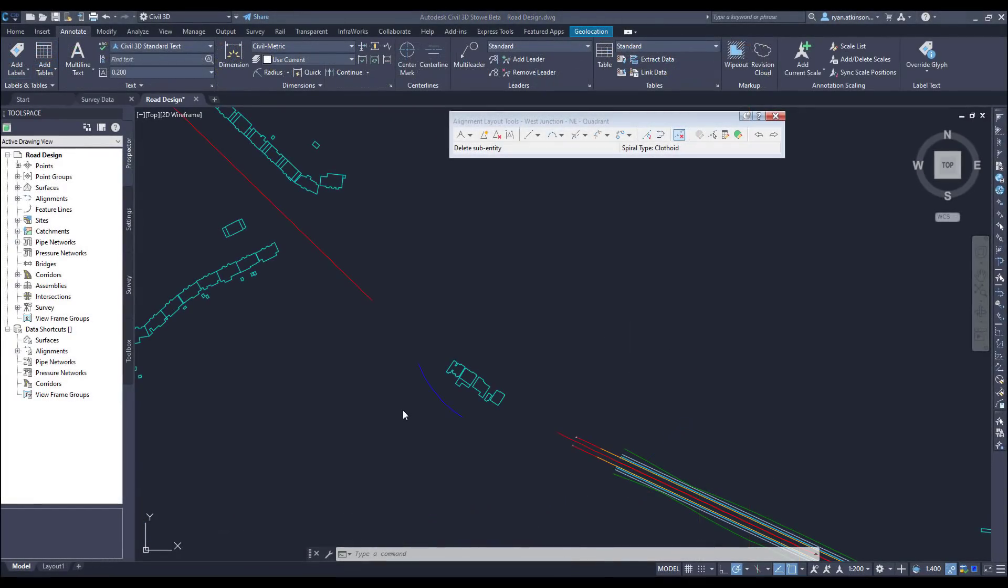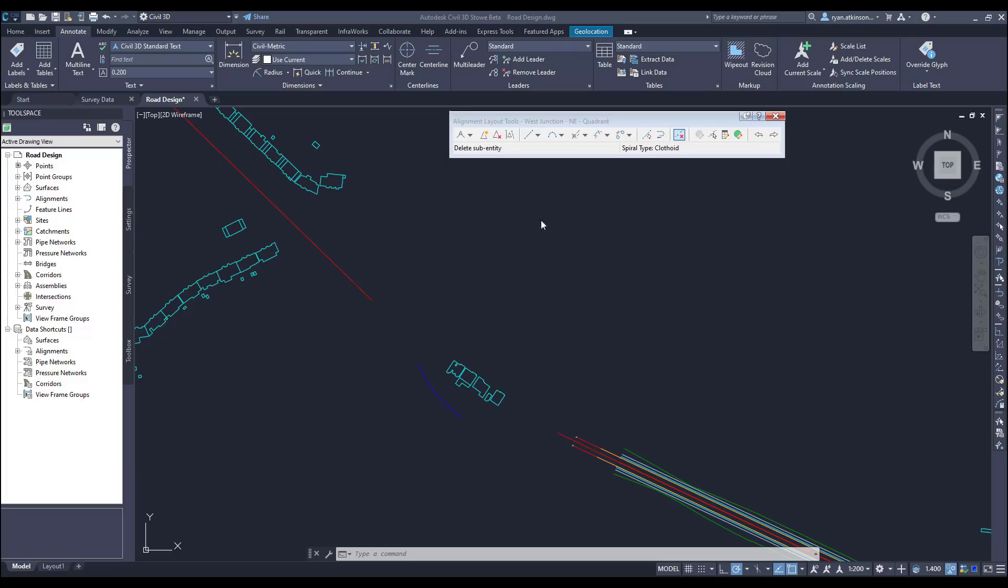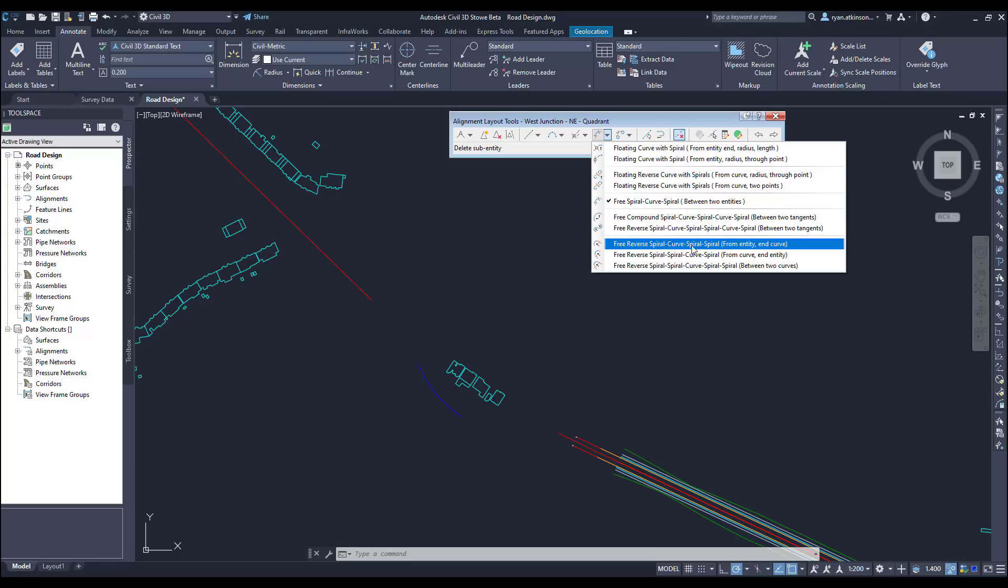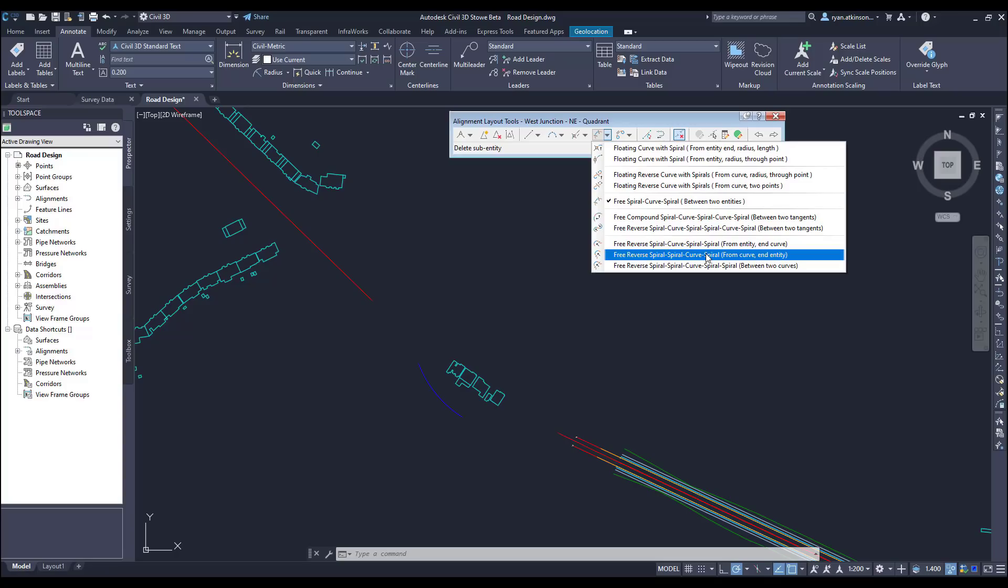The next new feature we're going to look at is the new curve groups when creating alignments. There are three new curve groups that are really useful when connecting to or from a curve. We have a spiral curve spiral spiral or SCSS curve group that will go from a tangent to a curve. We have a spiral spiral curve spiral or SSCS that will go from a curve to a tangent.